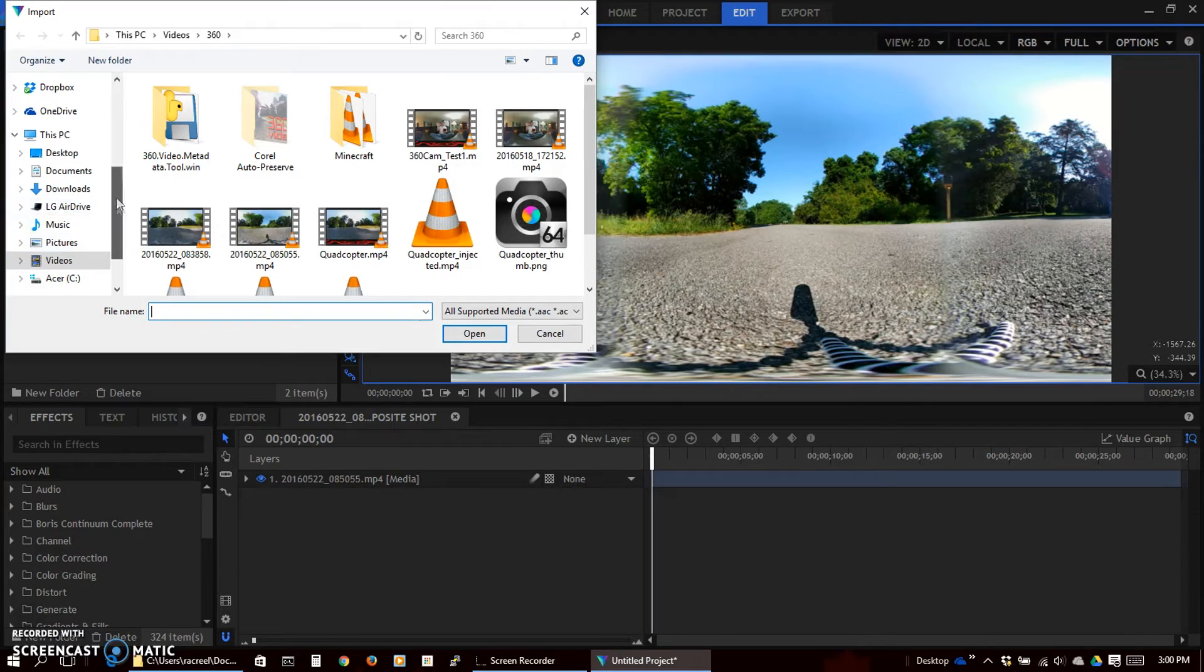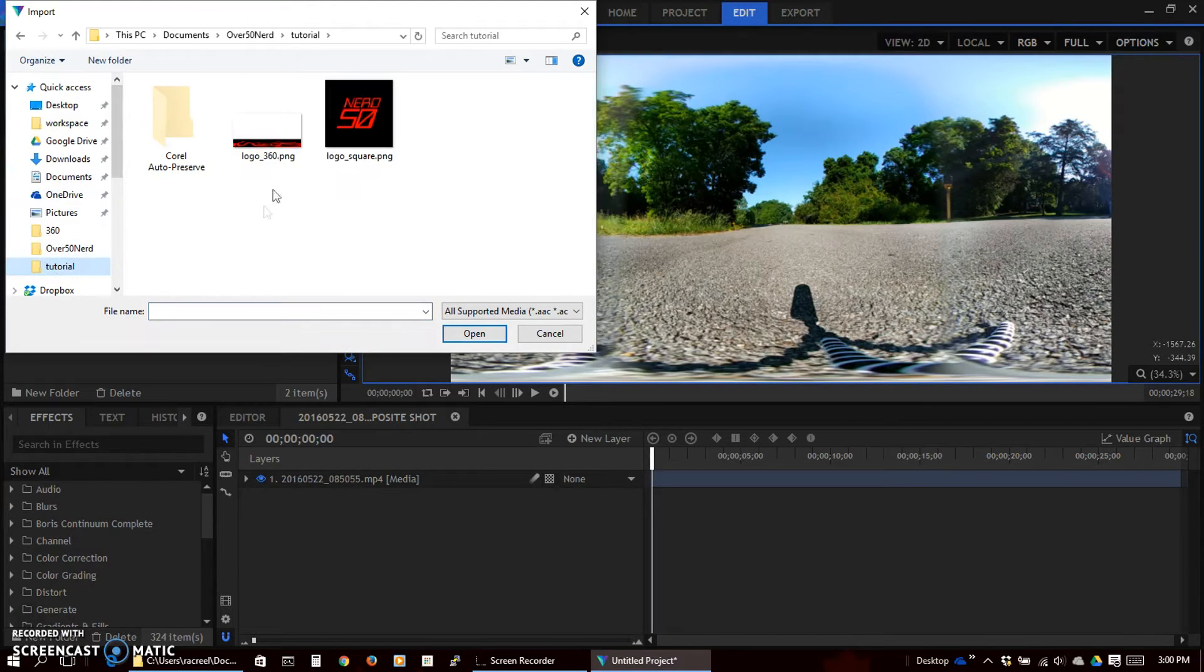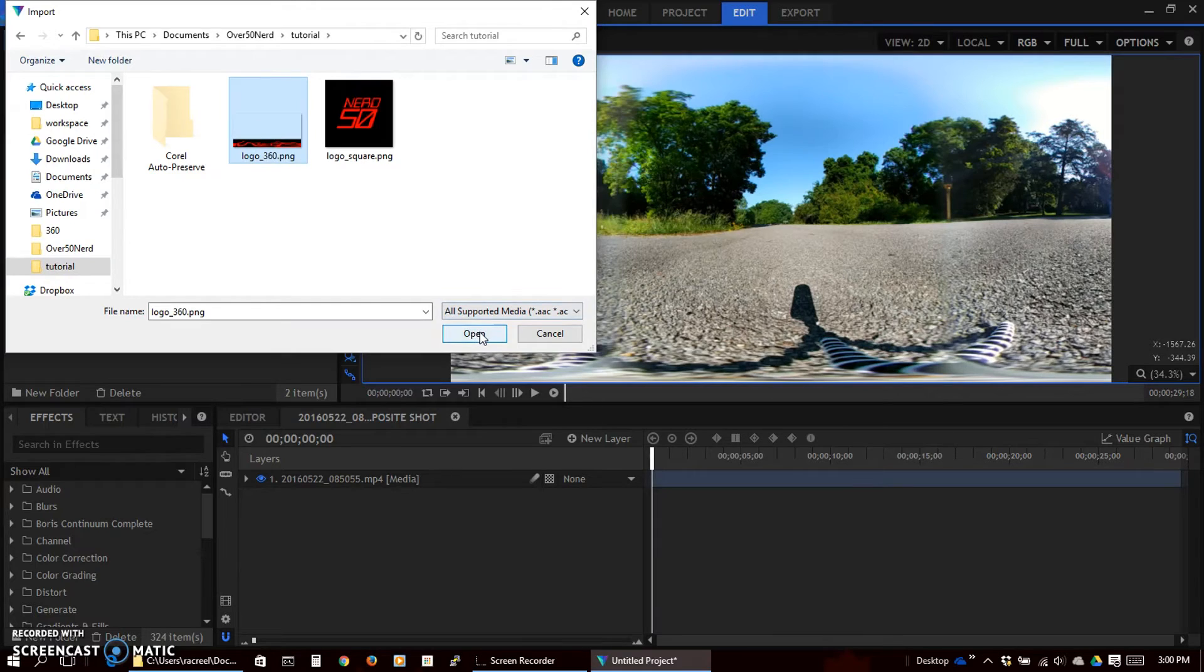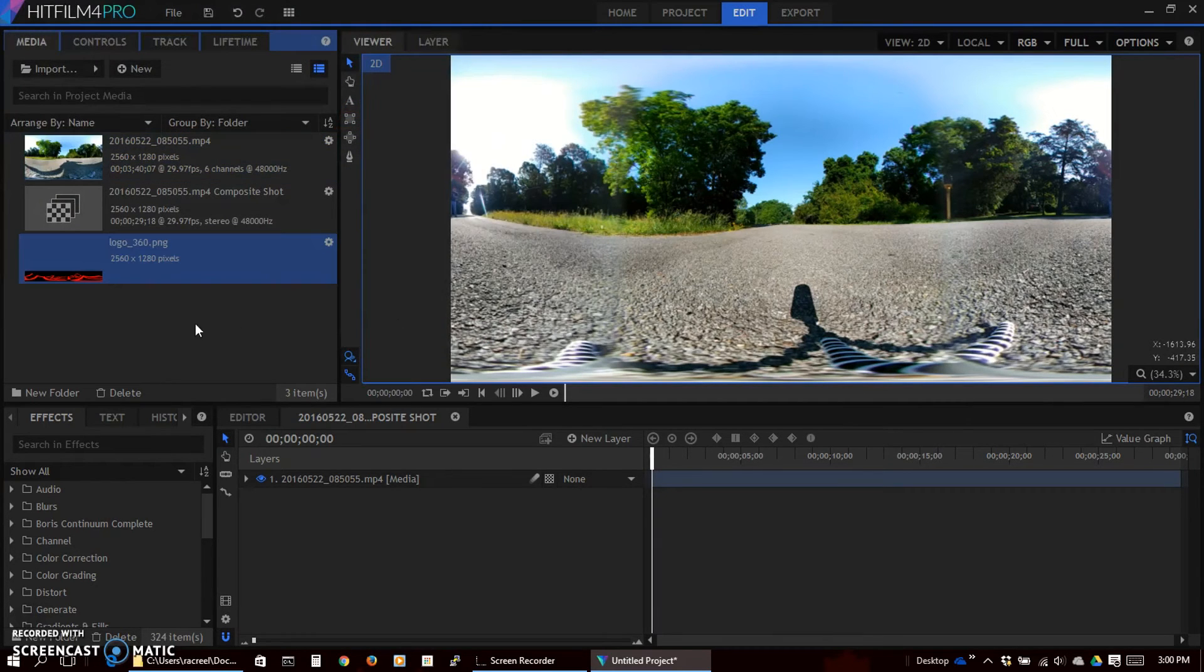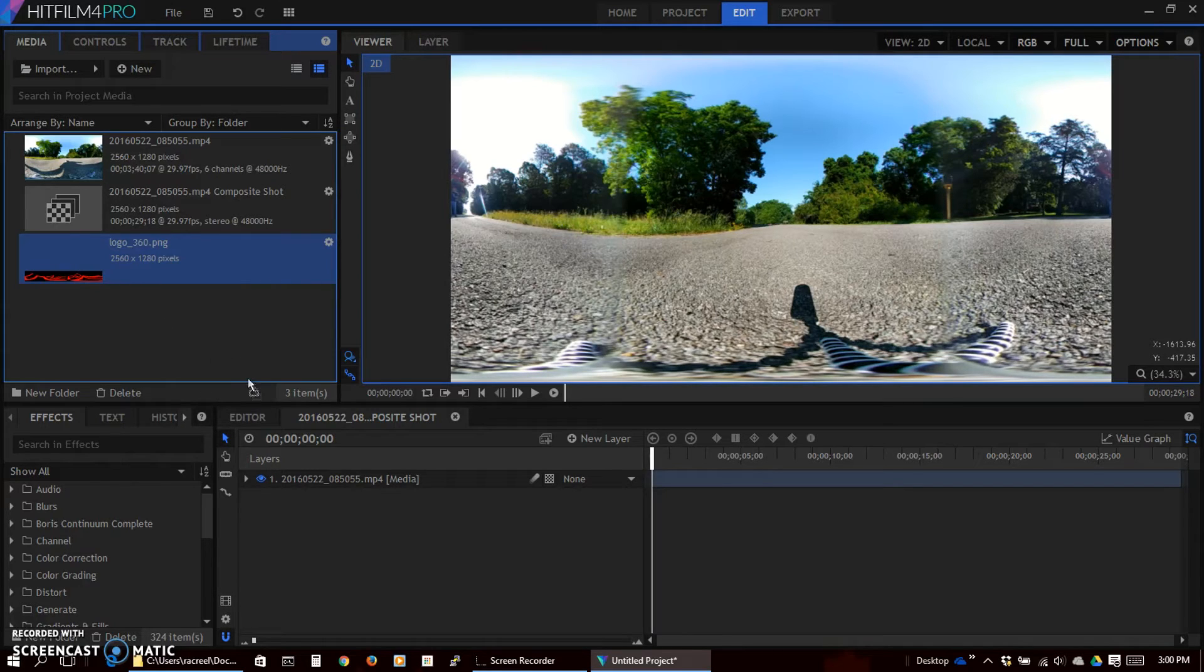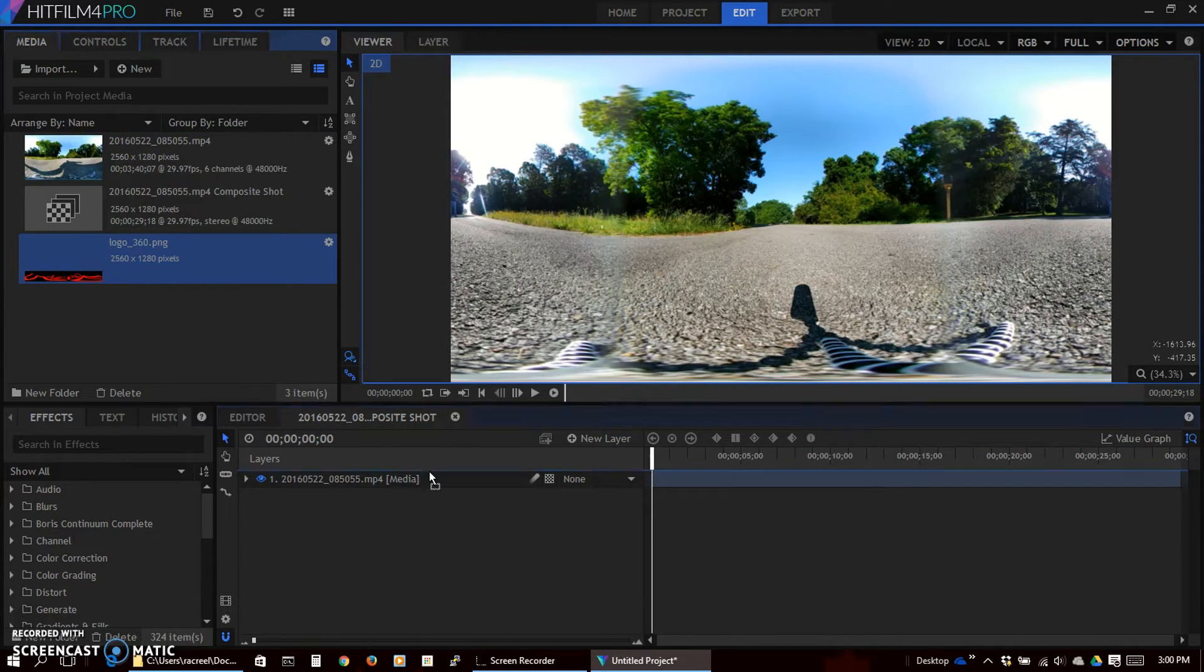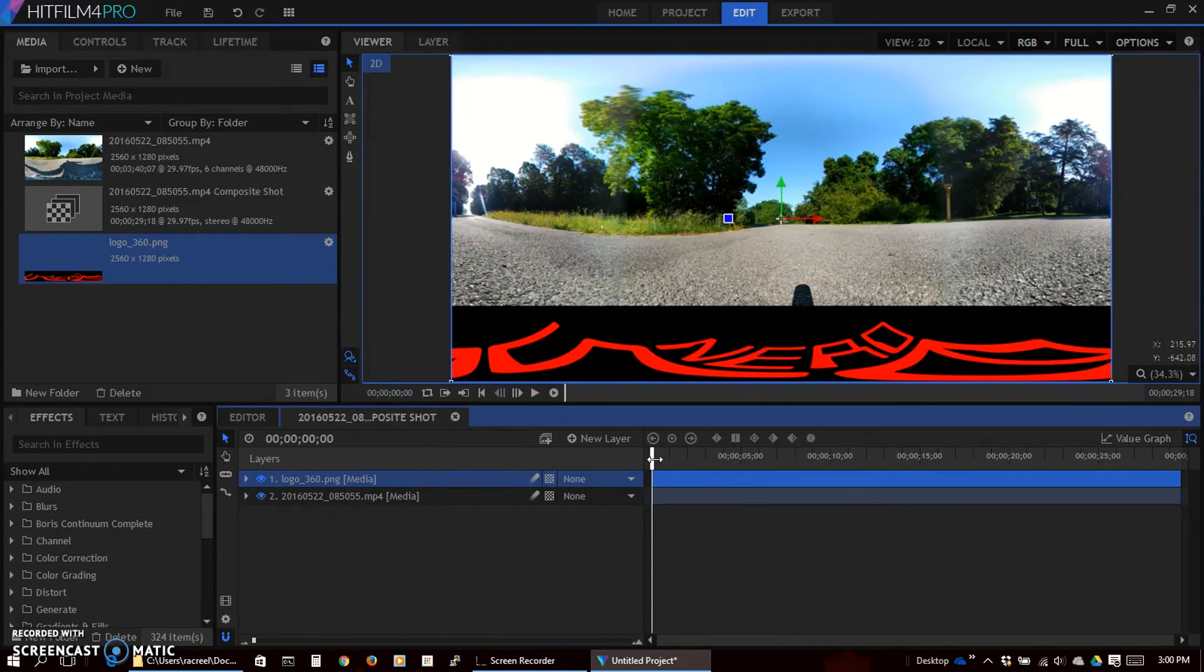So let's go ahead and load up our image. There's our logo we created in PaintShop Pro. Now we just add that above our video. Now it's going to be laid in on top.